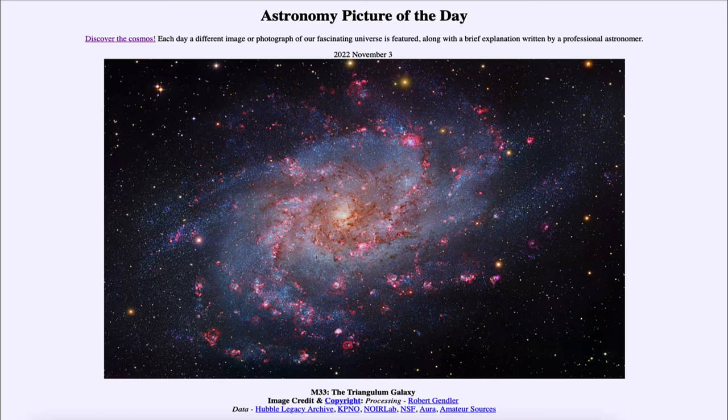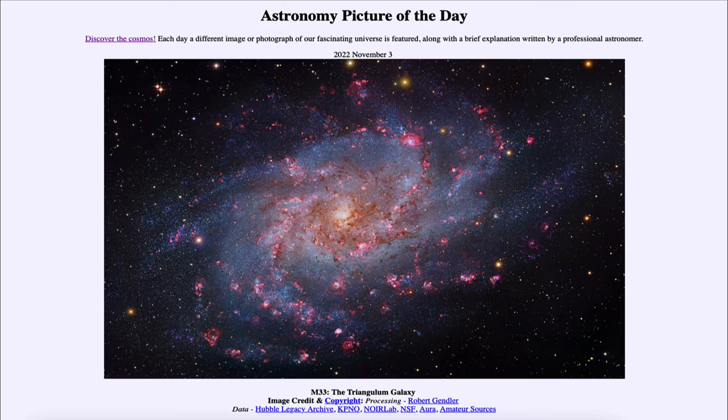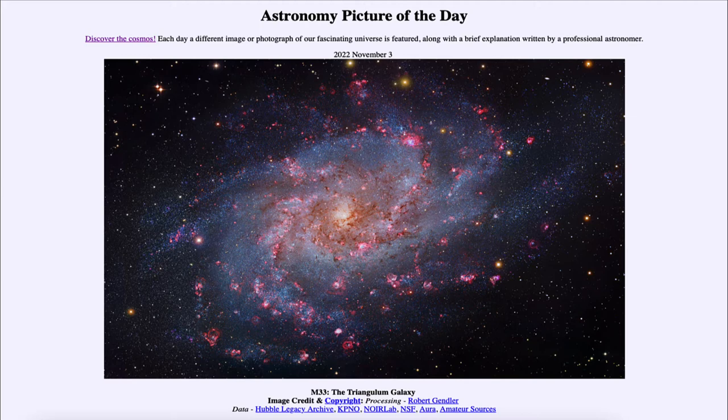It is titled M33, the Triangulum Galaxy. So what do we see here? This is one of the large galaxies within our local group of galaxies, which consists of about four dozen galaxies. However, there are only three large galaxies.